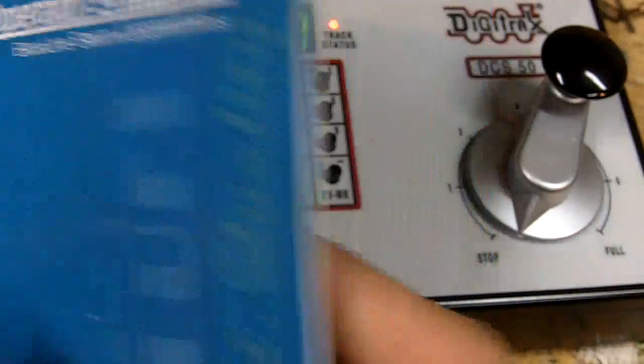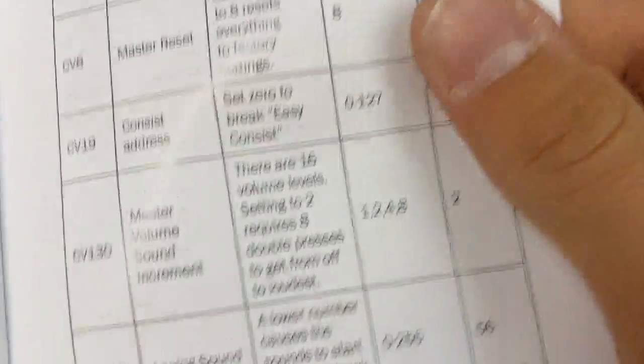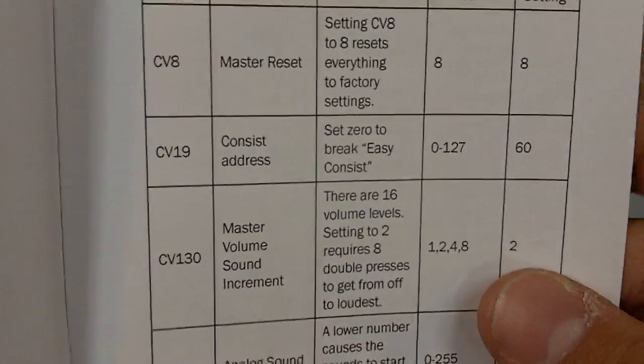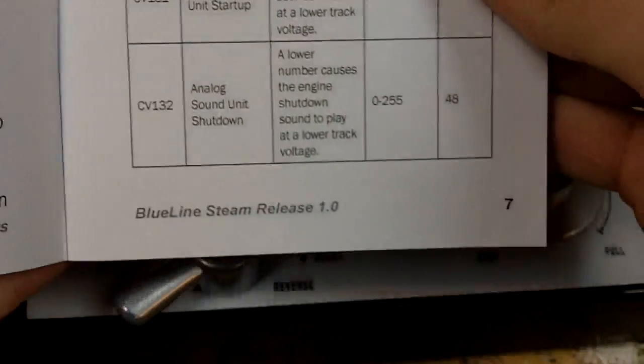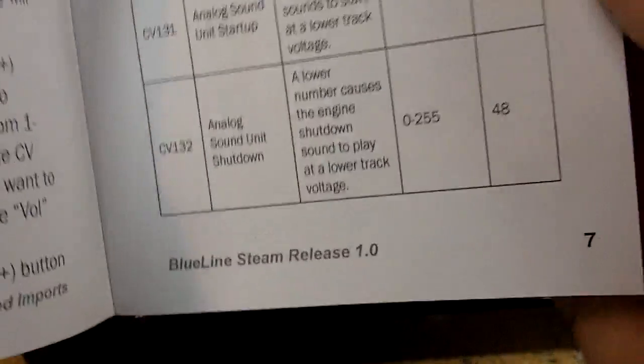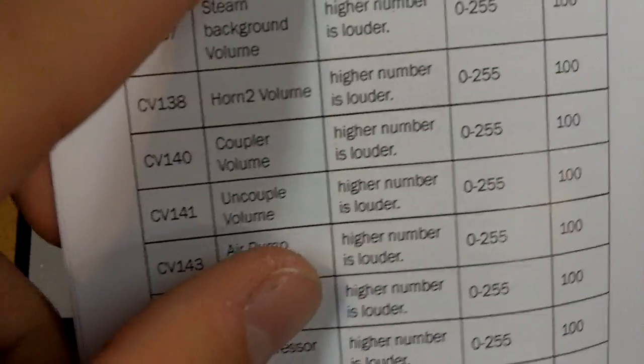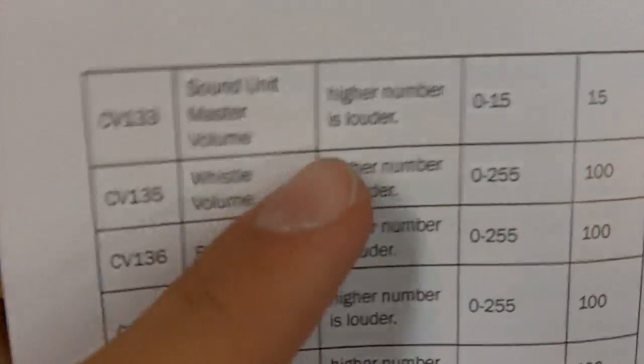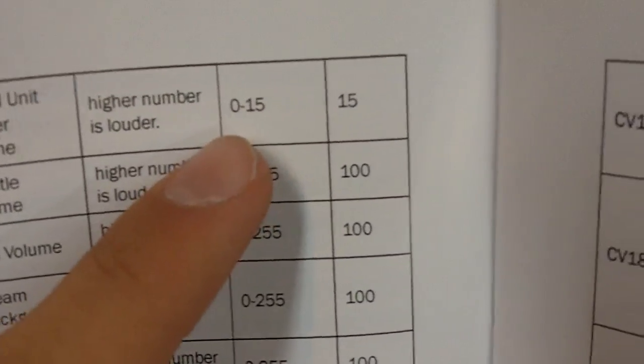Alright, and I'll do that. So then check in your manual. Open up to the CV page here and it will list all the CVs and what they do. CV8 is the reset one. 1931, all those. So I'm looking for the master volume. And it is right there. So CV133 and values 0 through 15.